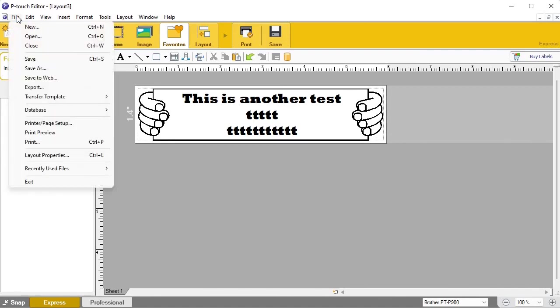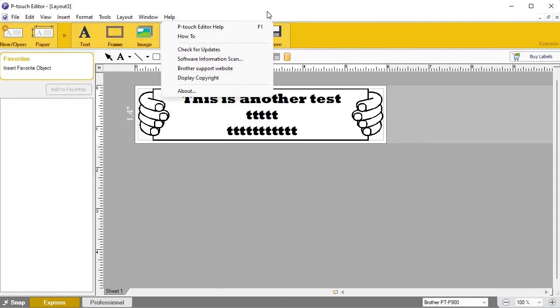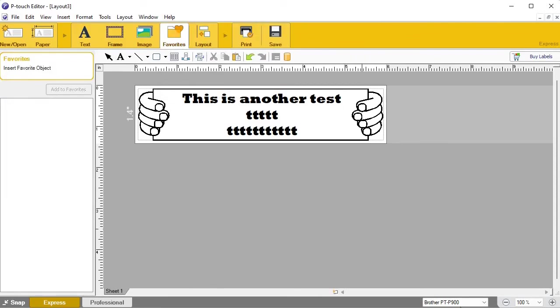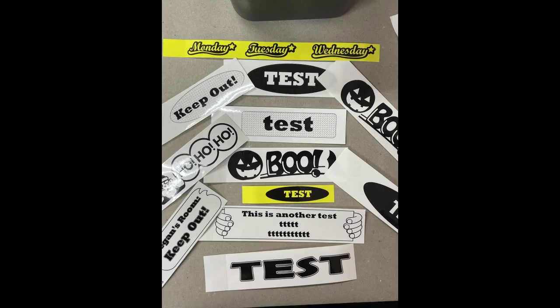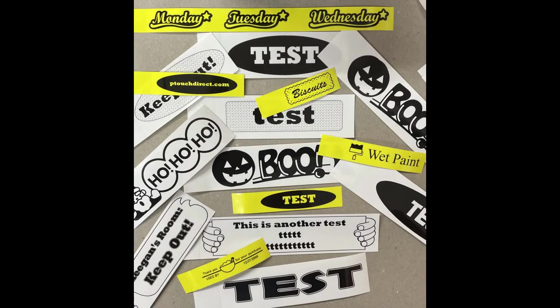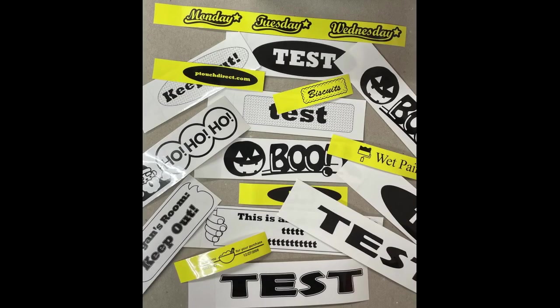That's probably going to do it for now — just creating a quick and easy label in P-touch Editor software version 5.4 with the PTP 900 label maker. Like I said, if you want to subscribe below, this is the first video in a series and there are a number of them coming because there are a lot of different features. If there's something you'd like us to cover, let us know in the comments below and we'll add it to an upcoming video.